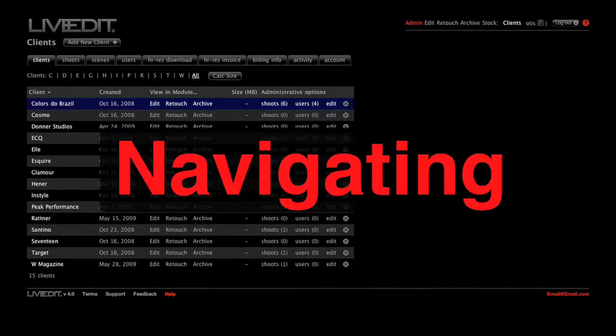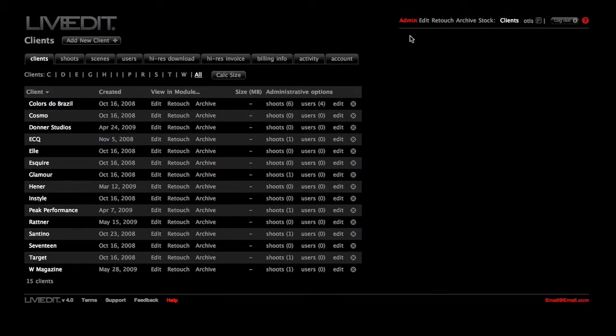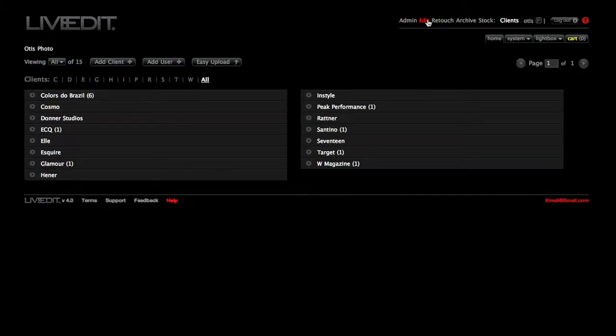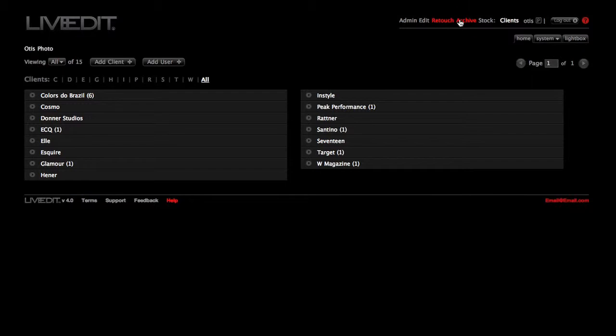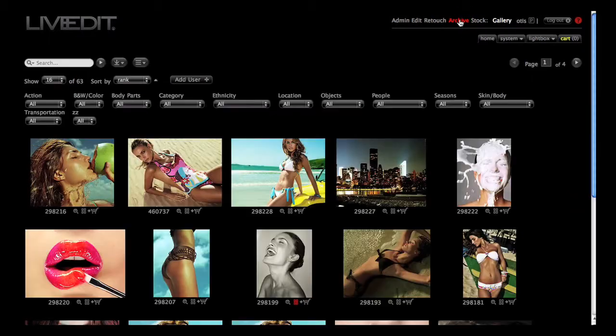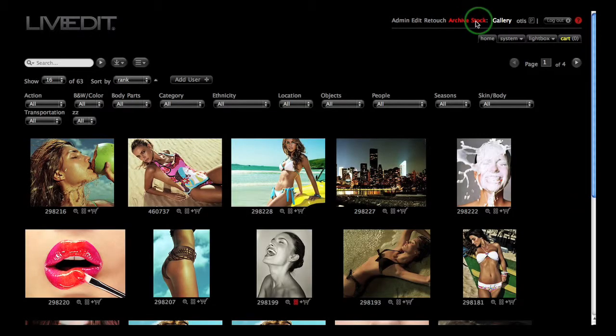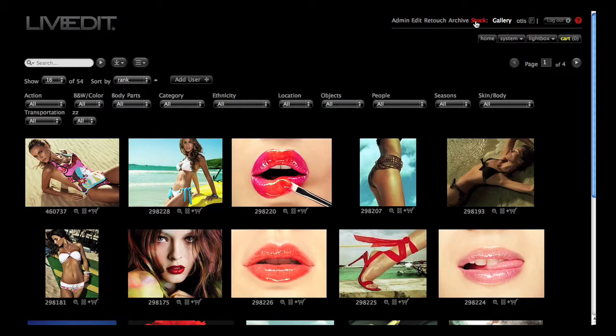Navigating LiveEdit is easy. Just click on Admin Edit Retouch Archive or Stock at the top right of the page. This action will take you to the root or top level of that module. If you get lost, just click on Admin Edit Retouch Archive or Stock, and you'll start back at the top of that module.